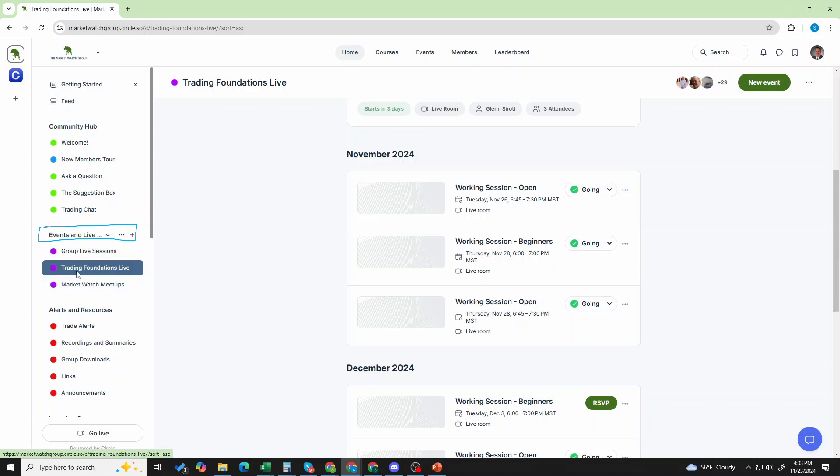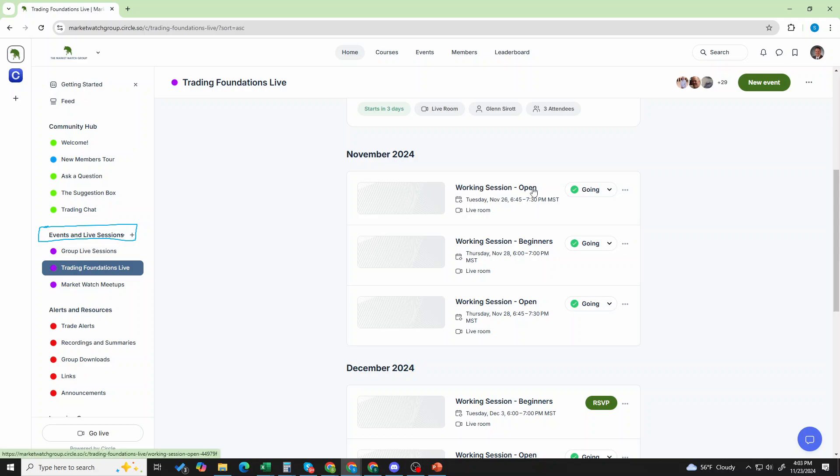These sessions happen on Tuesdays and Thursdays. Now you can see here that this is set to my time, which is mountain time. It will be set to your time zone. And so look for that. But we have the working session open. That's anything goes. And we have working sessions for beginners. So we usually have that one first.